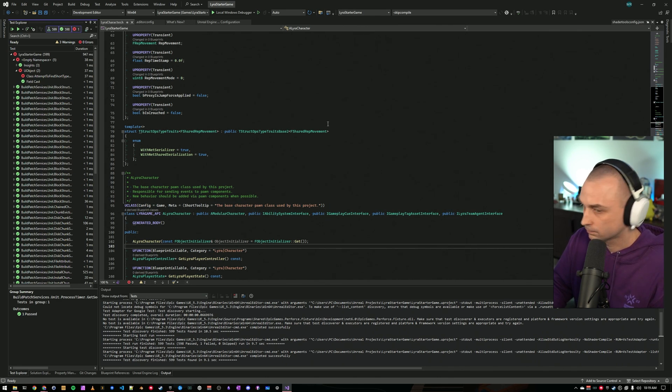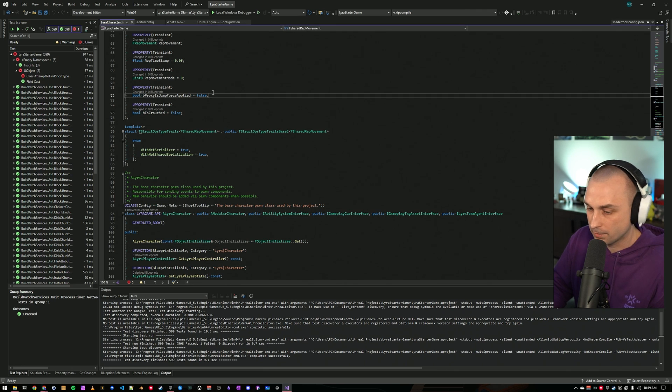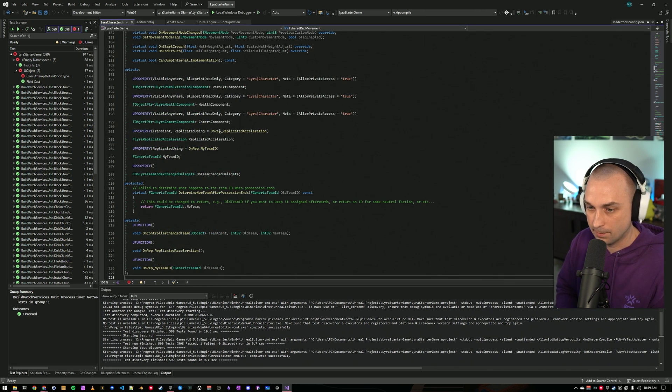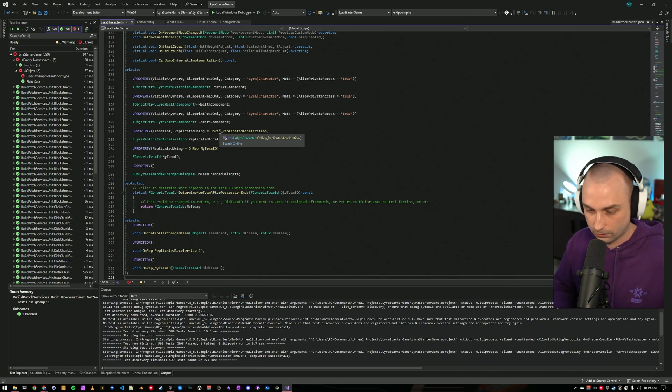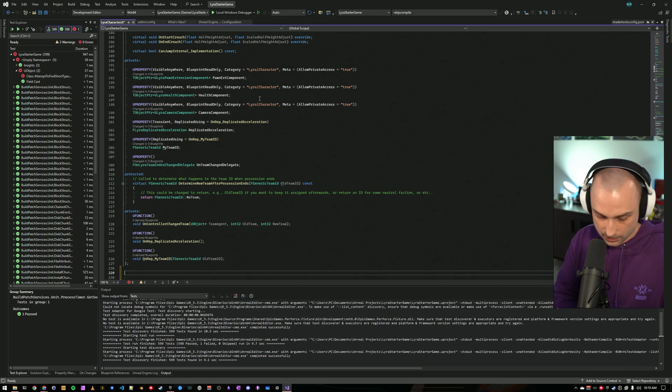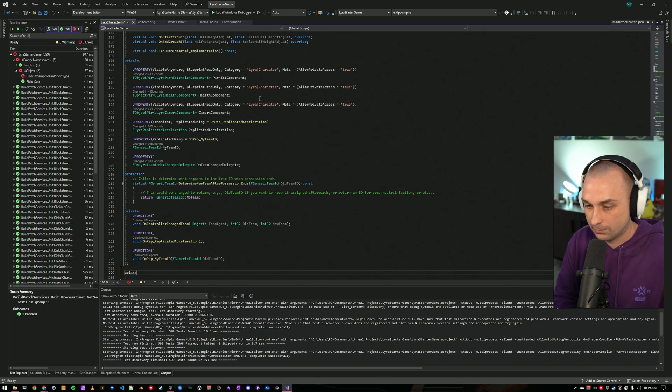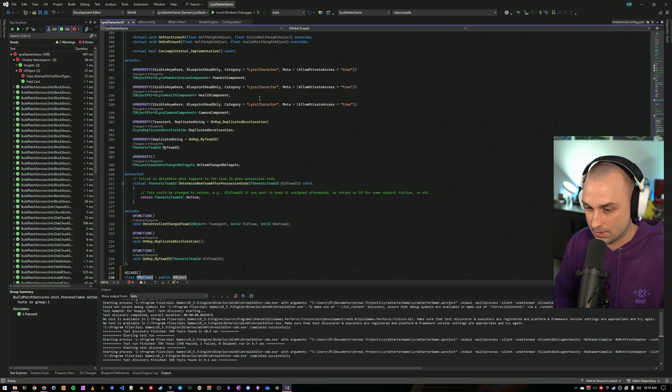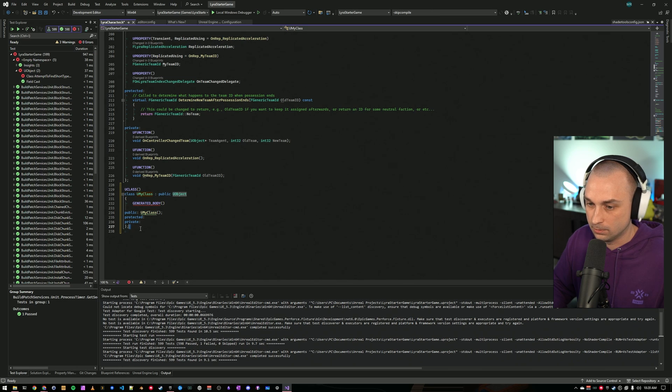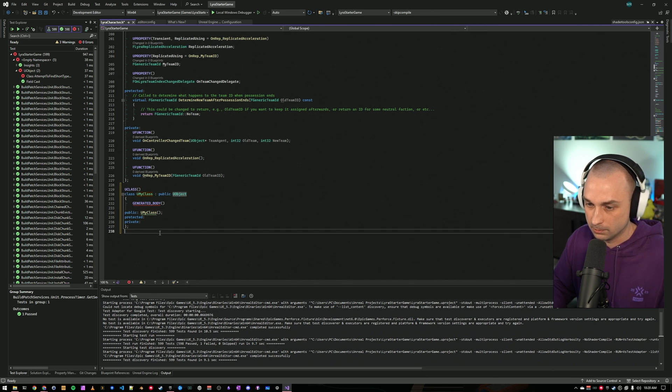Another thing I want to show is the new snippets. So the documentation has a bunch of details, but now if you type UClass and then press Tab, it will automatically generate you kind of the fundamentals that you would need when making a new U class.